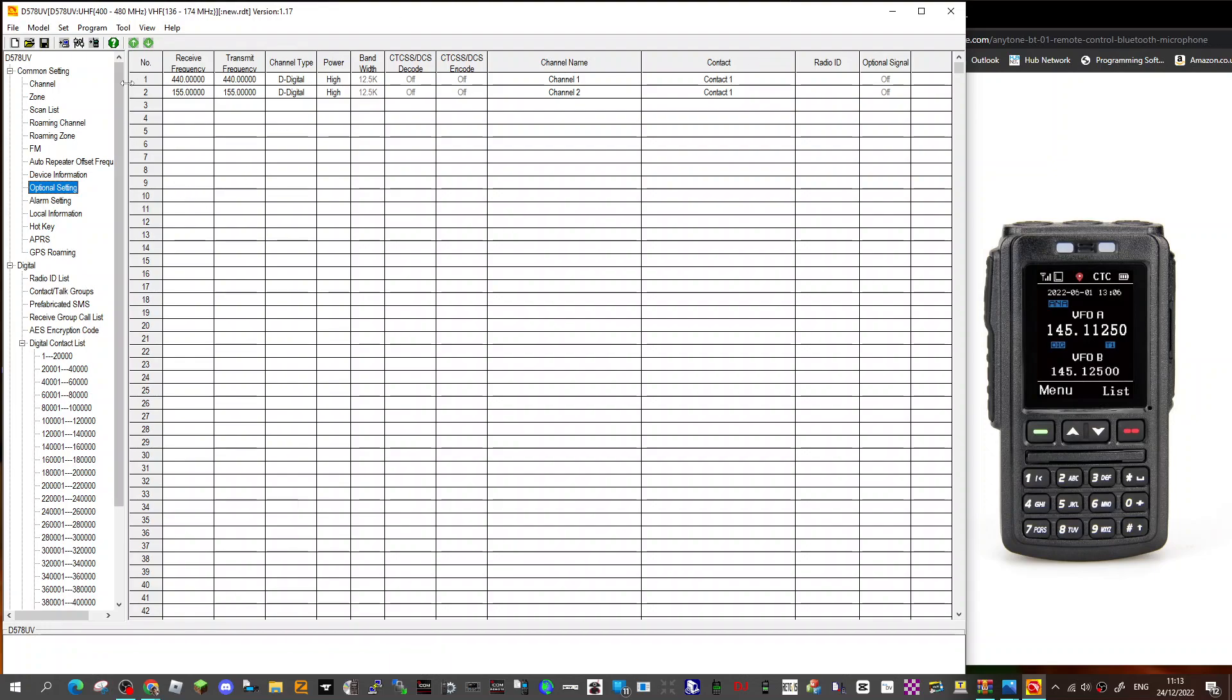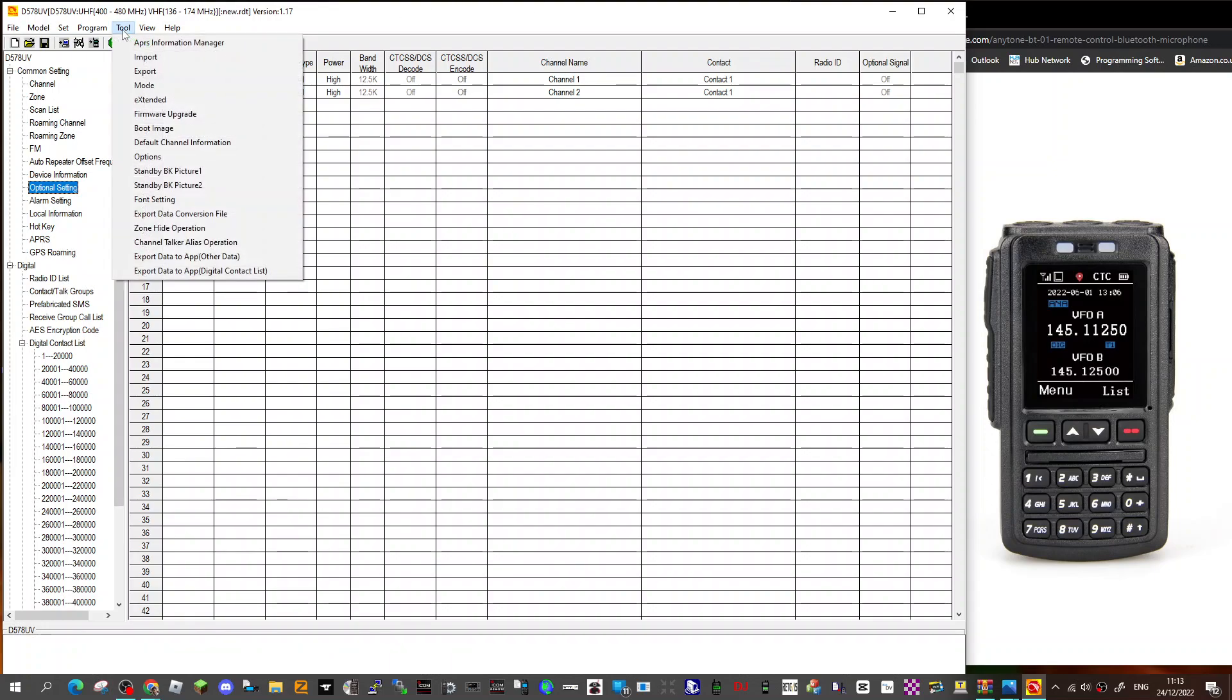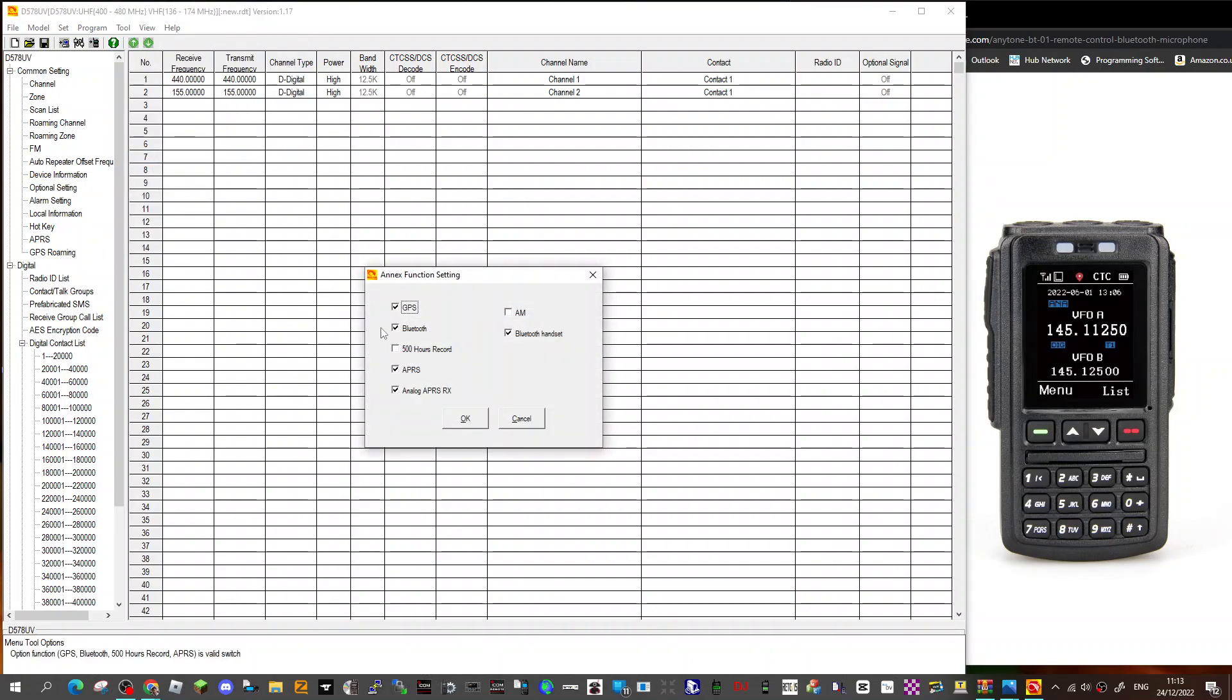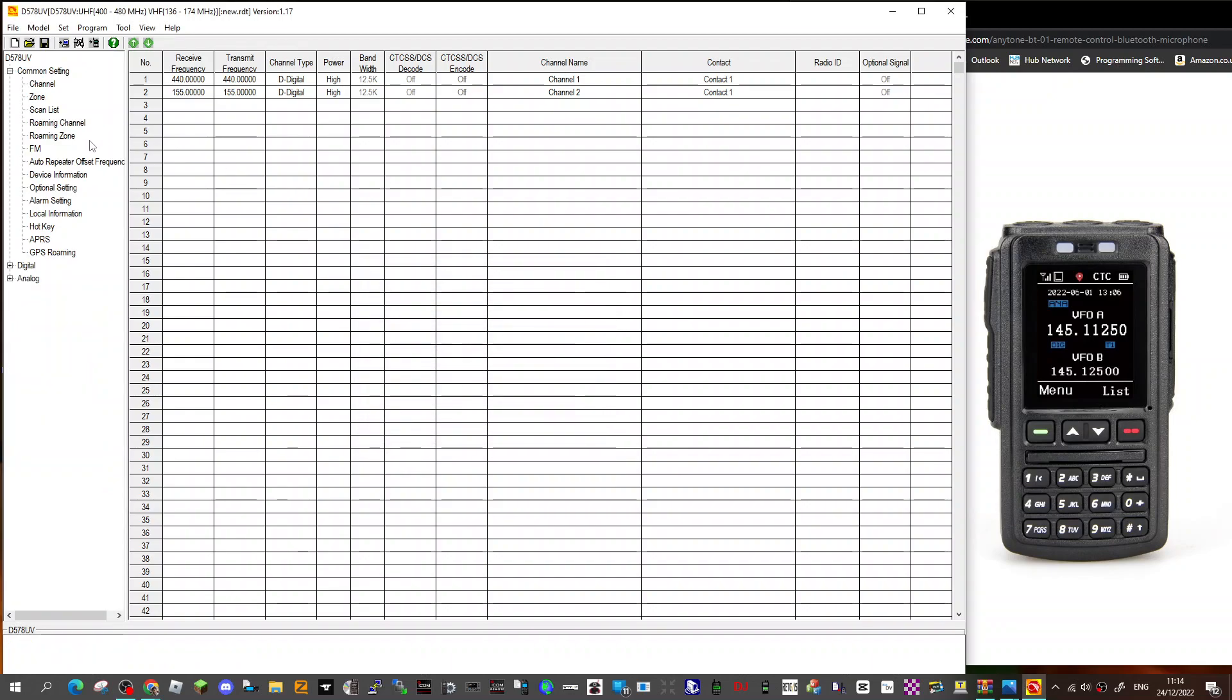What you're going to need to do is go to tools, go to options, and make sure in the options you've ticked Bluetooth and Bluetooth handset. I've ticked all that, GPS, I mean it's such an amazing radio. Click OK.